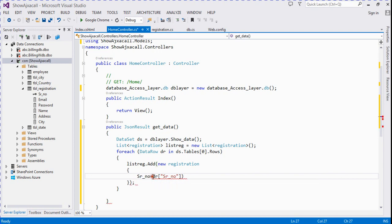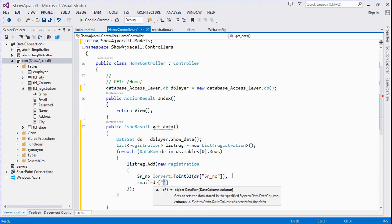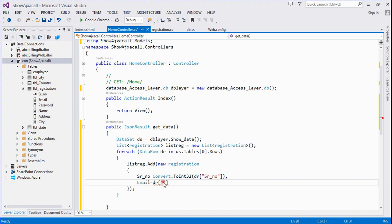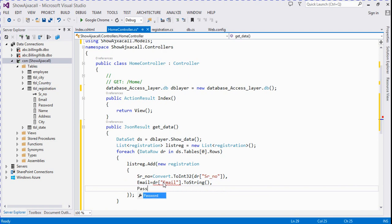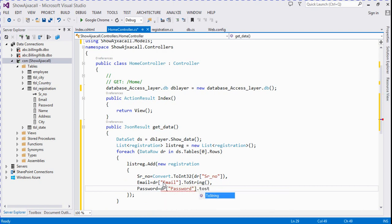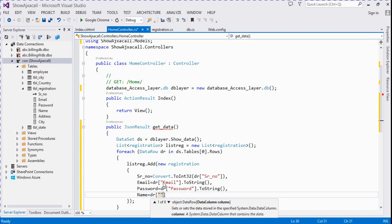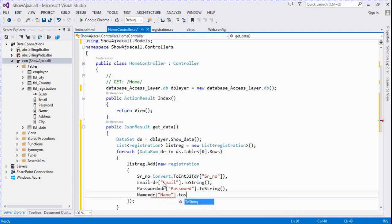Inside the foreach loop we map each property: SerialNumber is dr[SerialNumber] converted to int32 using Convert.ToInt32. Then Email is dr[Email].ToString(). Then Password is dr[Password].ToString(). Then Name is dr[Name].ToString().